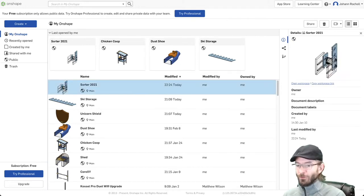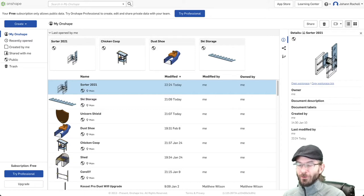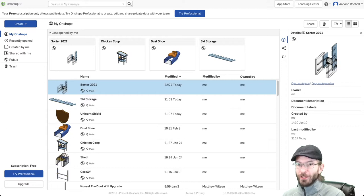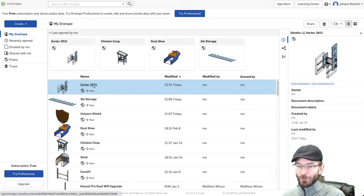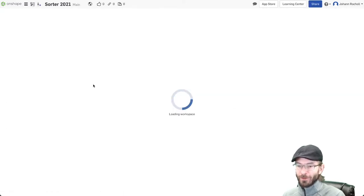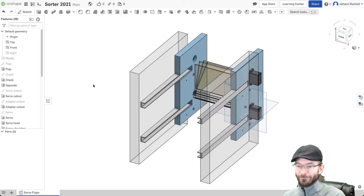I like to use a CAD tool that's called Onshape and it runs in your browser and you don't have to install any software and it's also completely free for personal use. So let's open the Sorter prototype and dive right in.